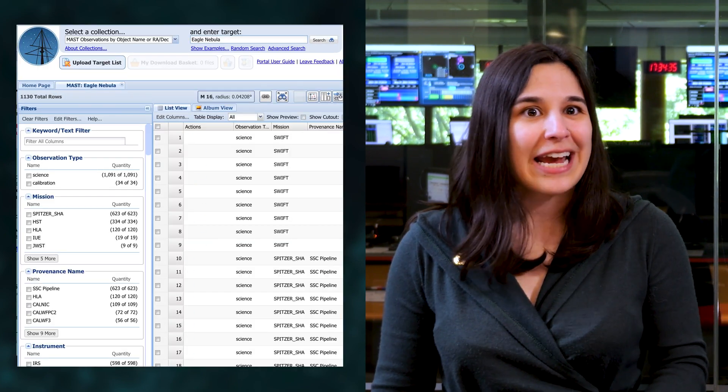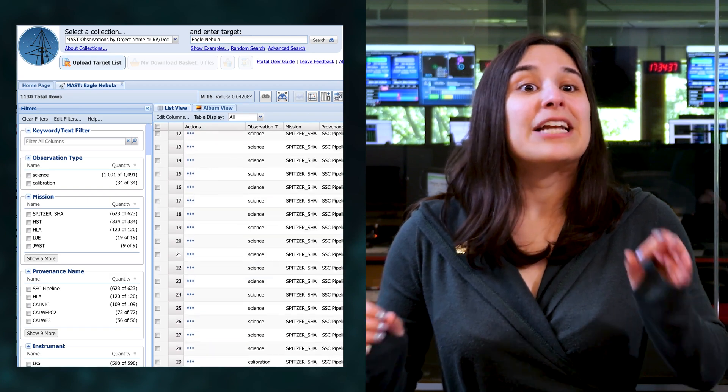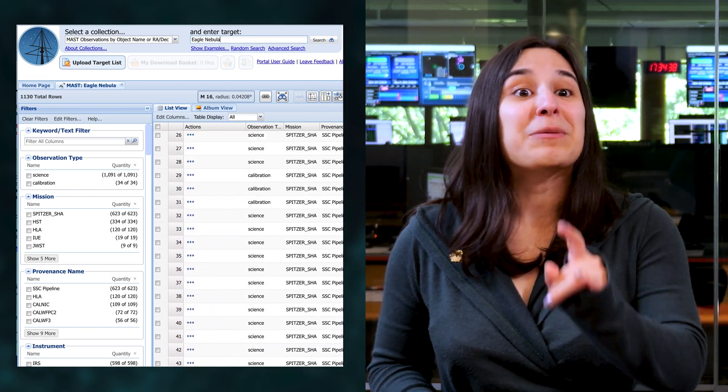So why do we do this? By composing color images from the data, we can see details that we wouldn't be able to see otherwise. As science visuals developers, this is what we specialize in and do every day. But it's something that you can do too. A great thing about the Webb Space Telescope is that its observations are available through the Institute's data archive called MAST. You can search for the data, download raw images from Webb, and try composing color images yourself.